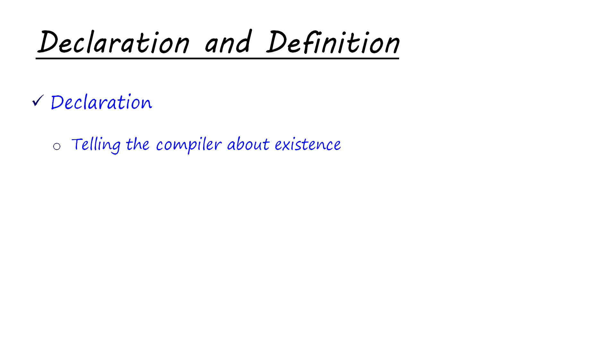Then we have declaration and definition. These two words are sometimes used interchangeably, but they convey different meanings. Declaration is just telling the compiler about existence of something. When you are declaring a variable or a function, you are telling the compiler that somewhere in my program this variable or this function exists. You are not saying anything about what the function does, about what value the variable holds or anything like that.